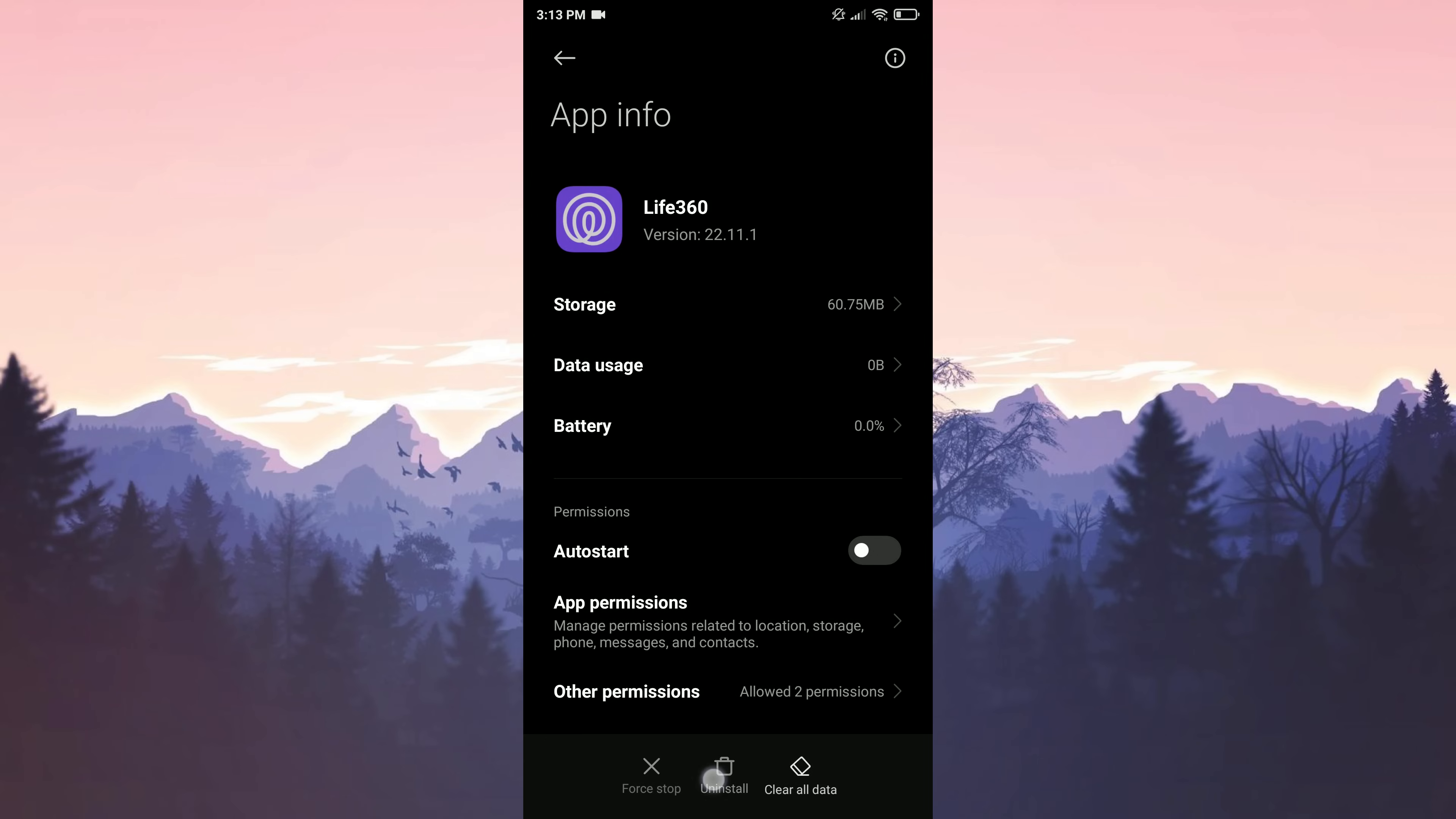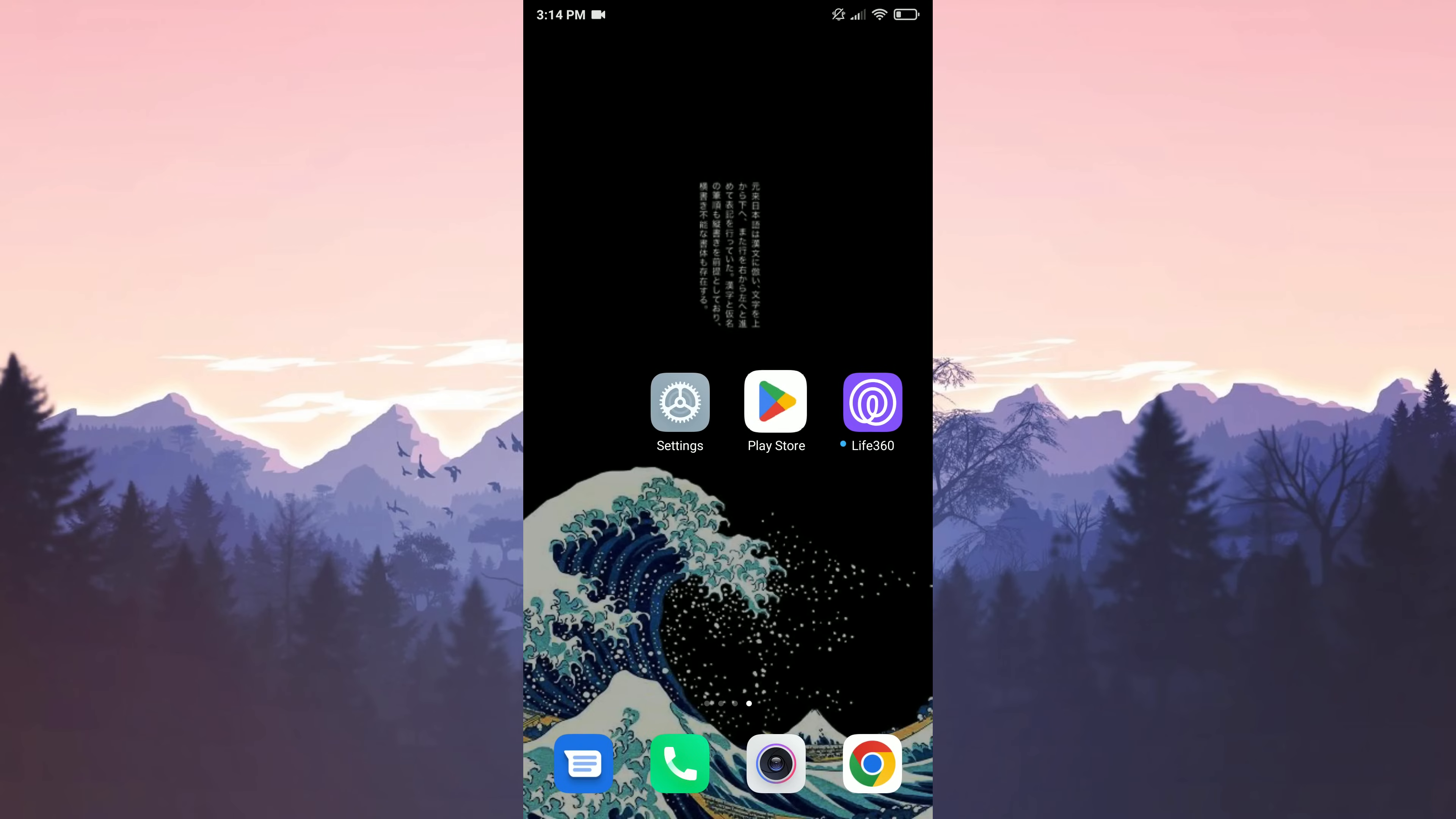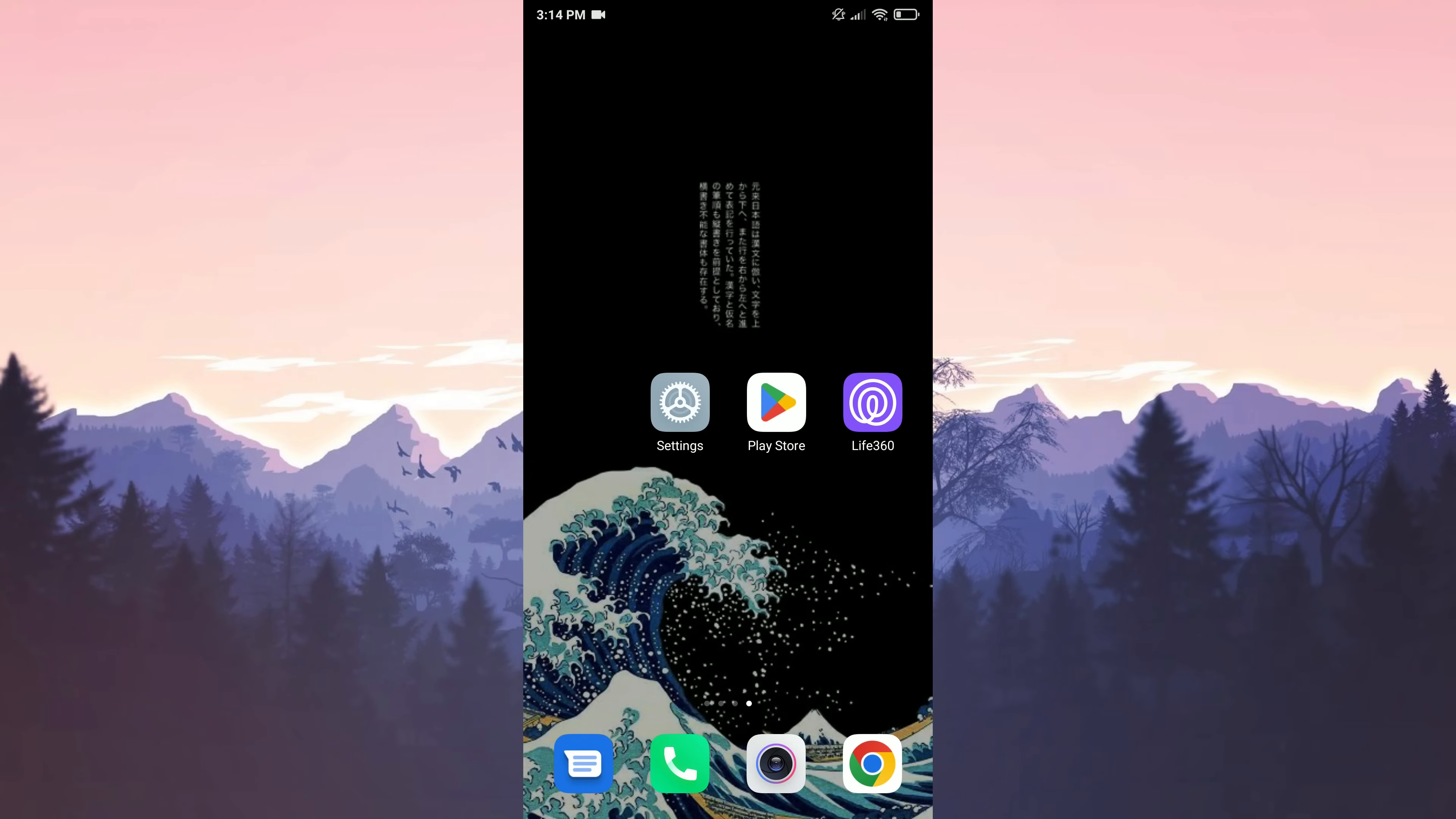Now we are deleting the application. After deleting the application, we go to the Play Store and install it again. Life360 is installed. Now all we have to do is open the application and log into our account. After logging in, you can check if the error is fixed. This was our third solution.